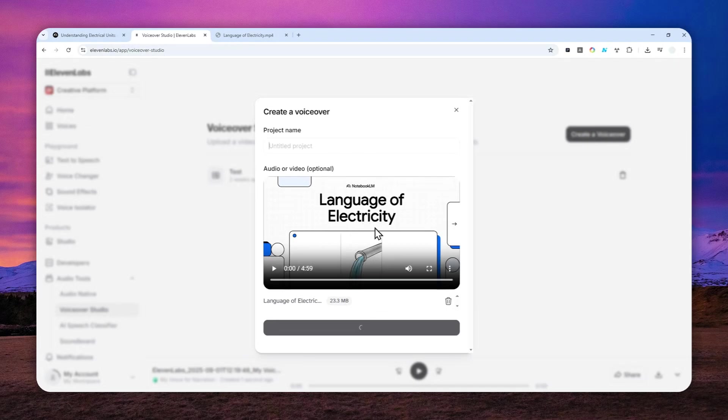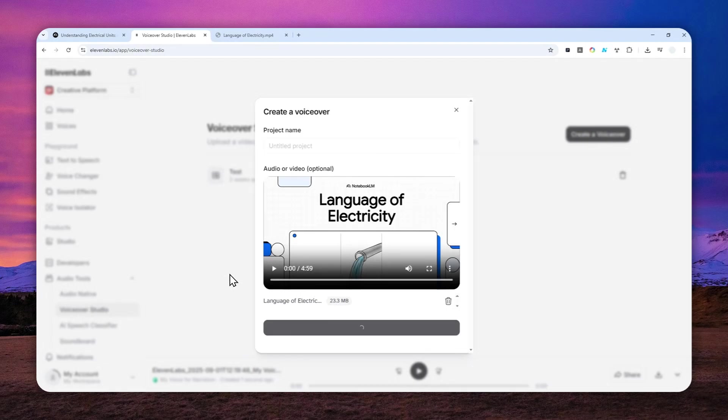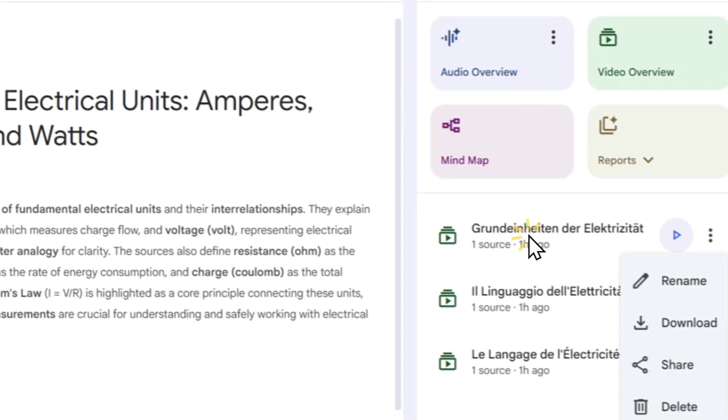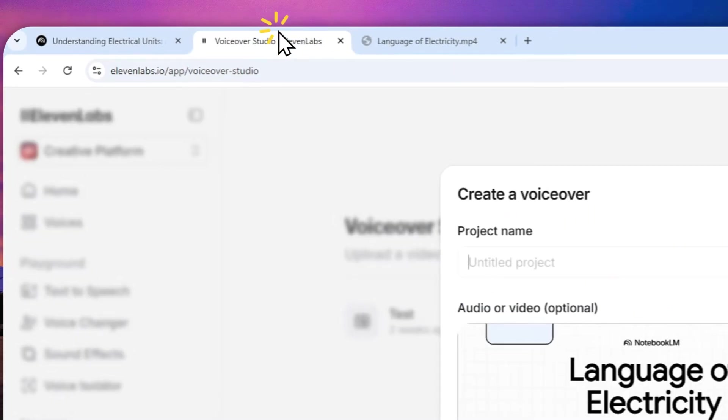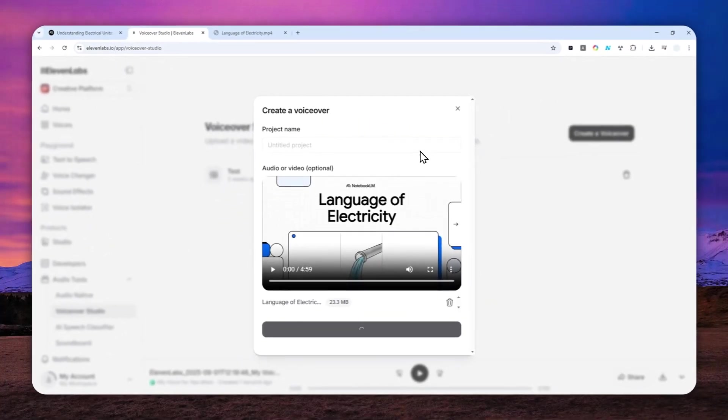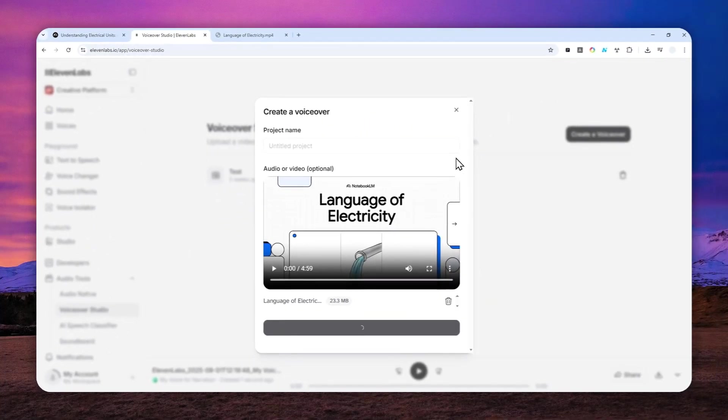So that's the step-by-step process to actually replace the audio from the video from NotebookLM with the help of 11 Labs AI. Thank you so much for watching, and I'll see you on my next video.